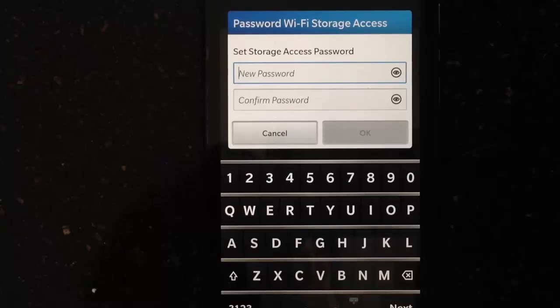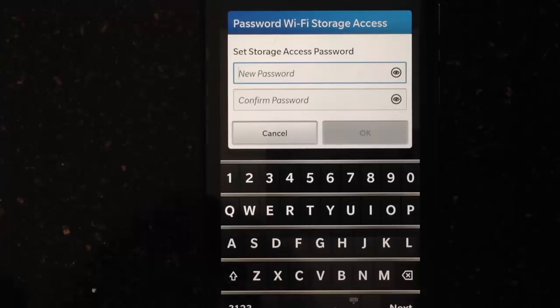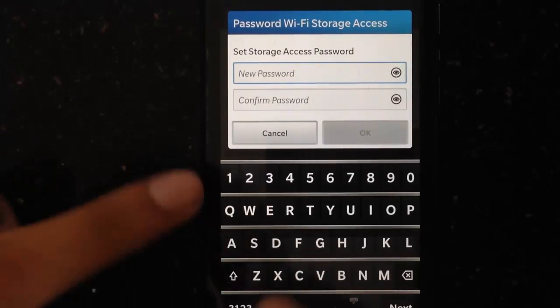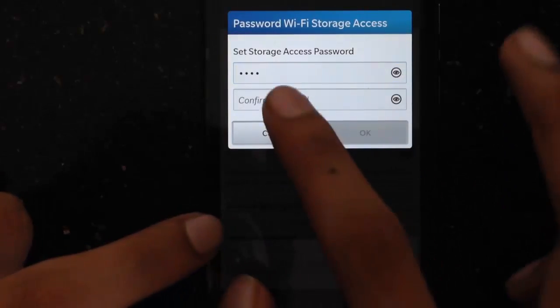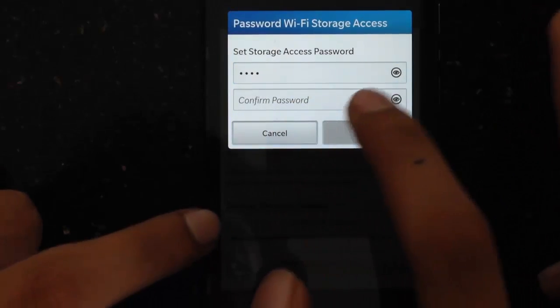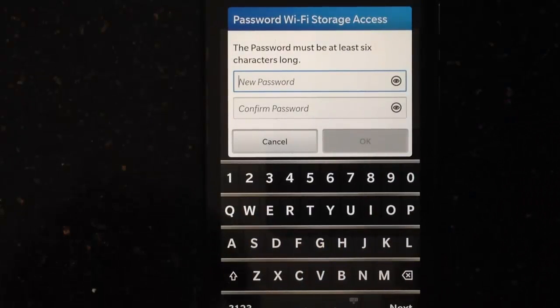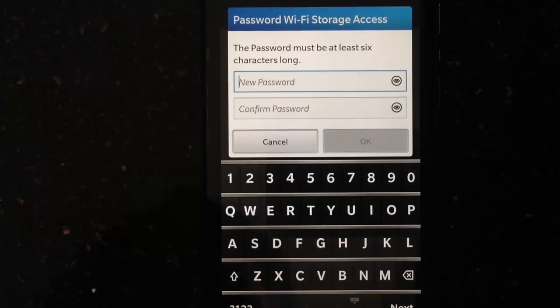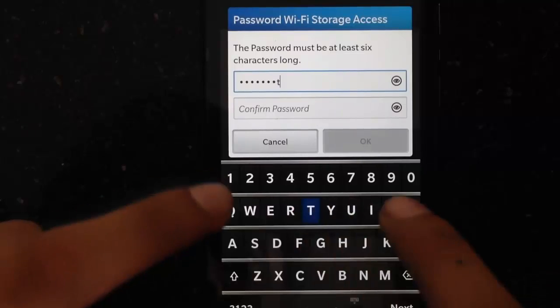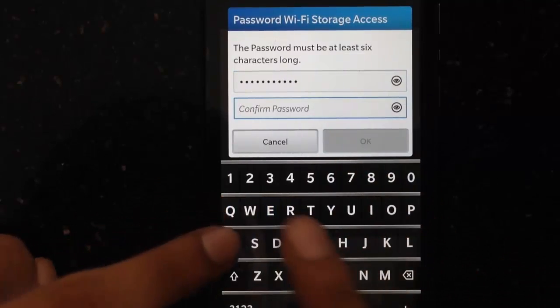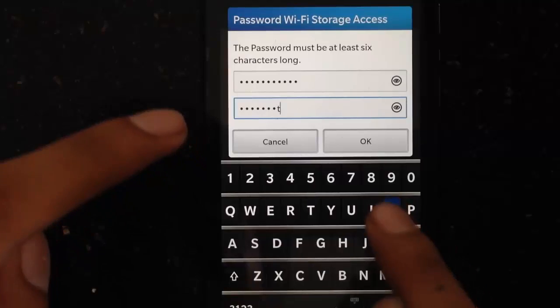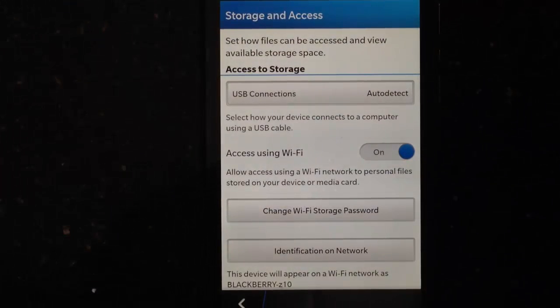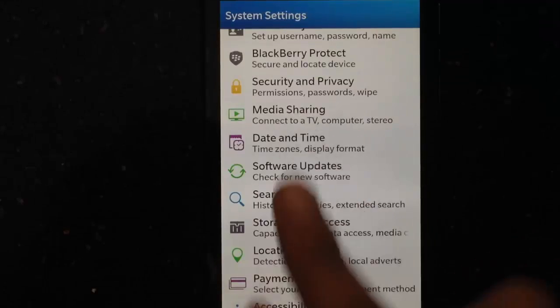It will ask for a password. Though your computer won't ask for it while doing the transfer, you should still put a password in case it asks so you know what it is. It should be at least six characters. Once you've done that, you have to go back.